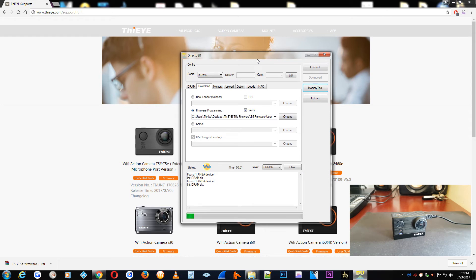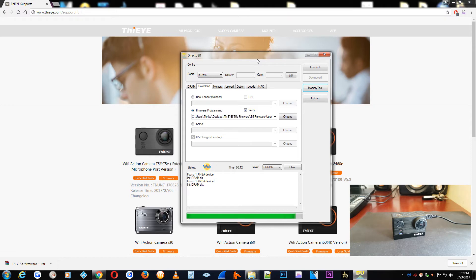The process is about 2 minutes to 2 minutes and 10 seconds, something like that. Not a big deal. But I highly recommend the DirectUSB if you are in a situation and you have Windows on your personal computer. I recommend this option.